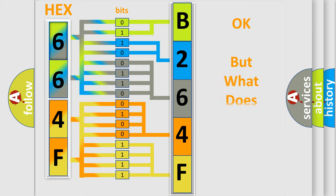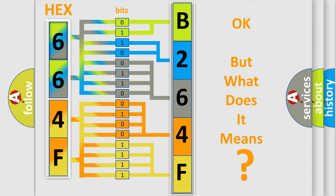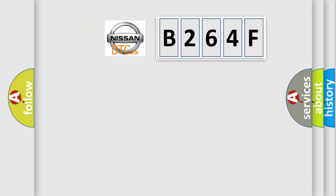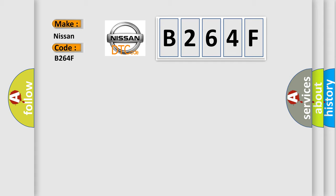The number itself does not make sense to us if we cannot assign information about what it actually expresses. So, what does the diagnostic trouble code B264F interpret specifically for Nissan car manufacturers?